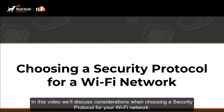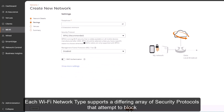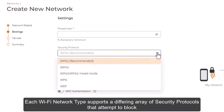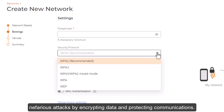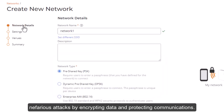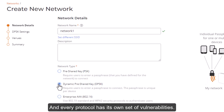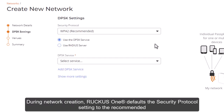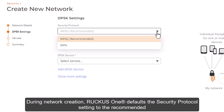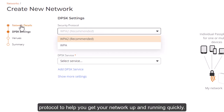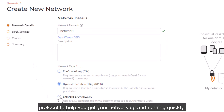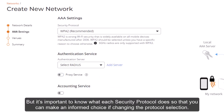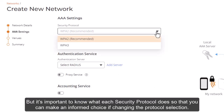In this video, we'll discuss considerations for choosing a security protocol for your Wi-Fi network. Each Wi-Fi network type supports a differing array of security protocols that attempt to block nefarious attacks by encrypting data and protecting communications, and every protocol has its own set of vulnerabilities. During network creation, Ruckus 1 defaults the security protocol setting to the recommended protocol to help you get your network up and running quickly. But it's important to know what each security protocol does so that you can make an informed choice if changing the protocol selection.